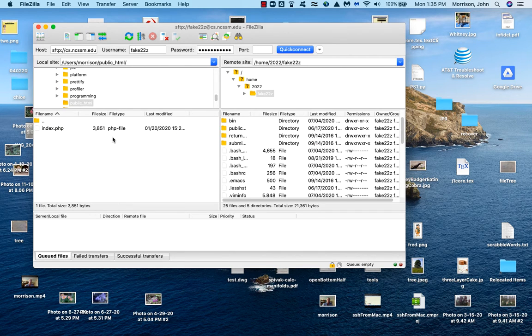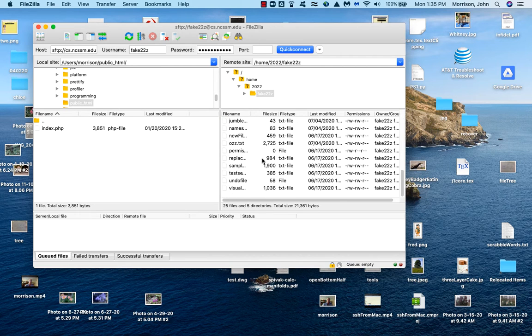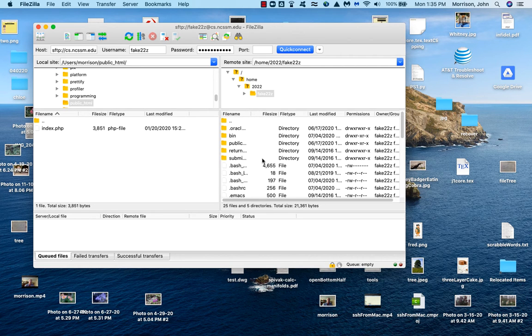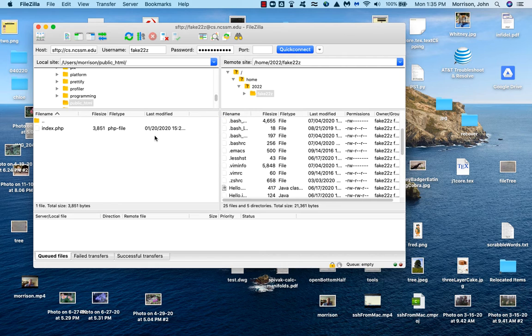All right. And I have a file called index.php. And I want to put it somewhere in here. If I want to put it in my home directory, I just drag it across.